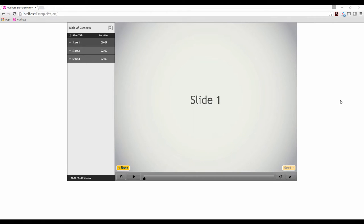Hello and welcome to a MonkeyLogic Design tutorial. I'm Michael, and today I'm going to show you how to build a per-slide progress bar in Adobe Captivate.